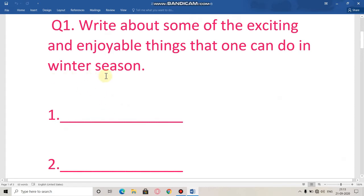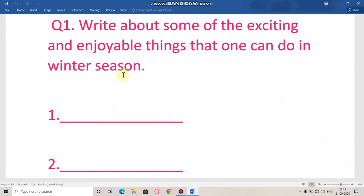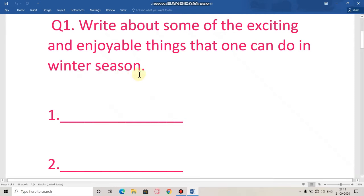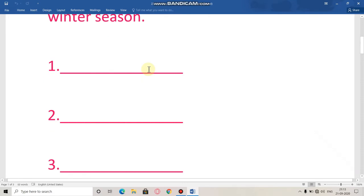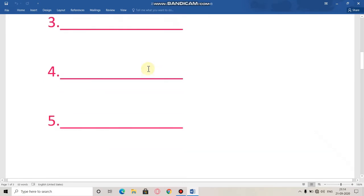We have discussed this question earlier when we were working on chapter number 1. So if you don't remember, you can take the help of your book or notebook. You will learn it from there, then you have to write this.